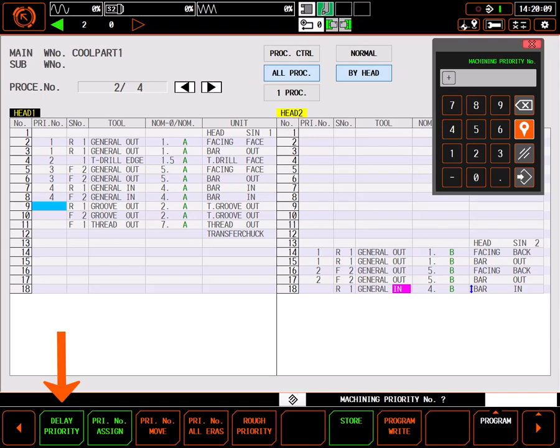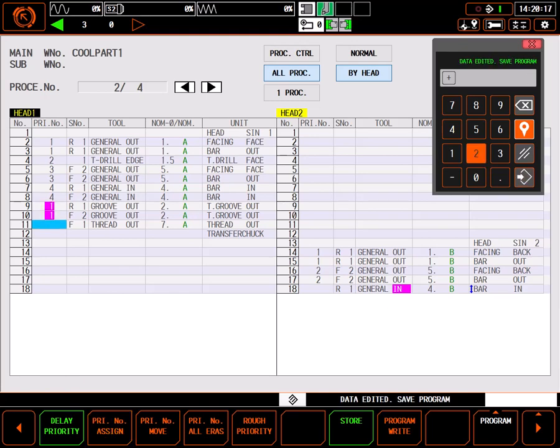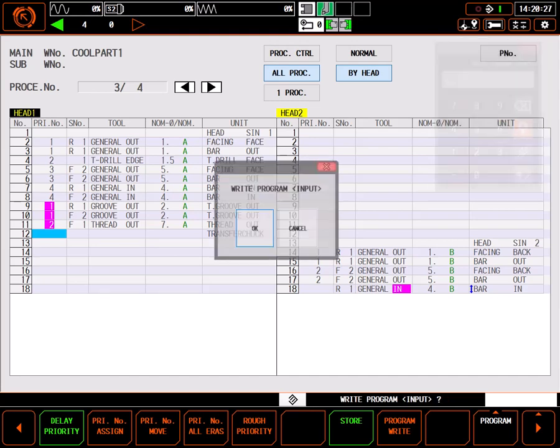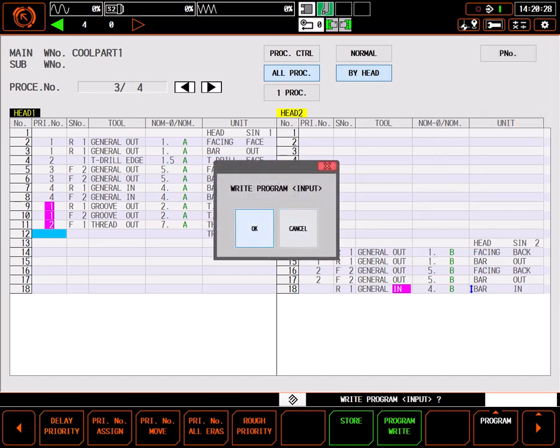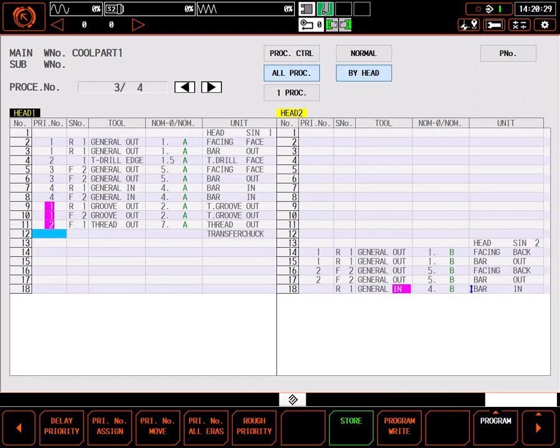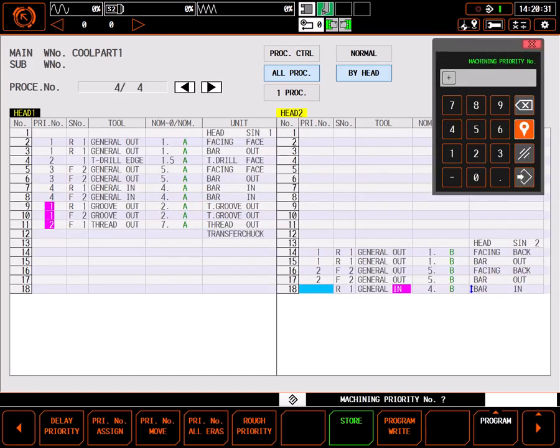If I select delay priority and enter 1 for the grooving tool, then select delay priority and enter 2 for the threading tool, I'm actually telling the control to make sure these tools run last. When I select program write, you can see the tool order didn't change, but now everything has been assigned for head 1.